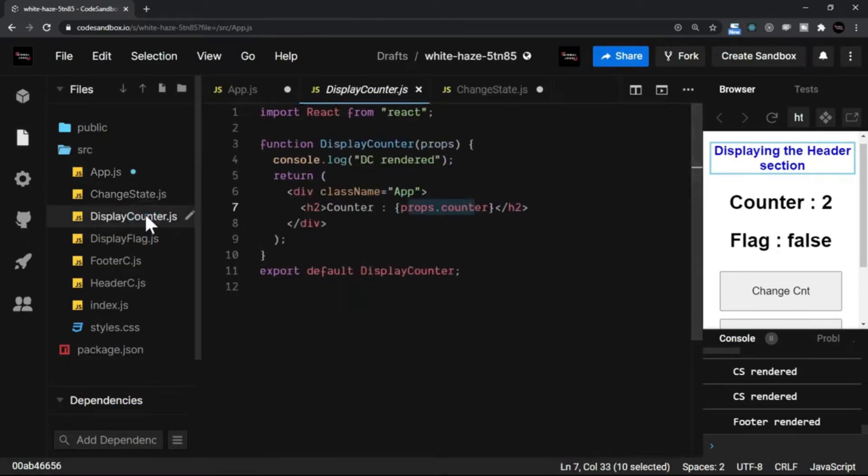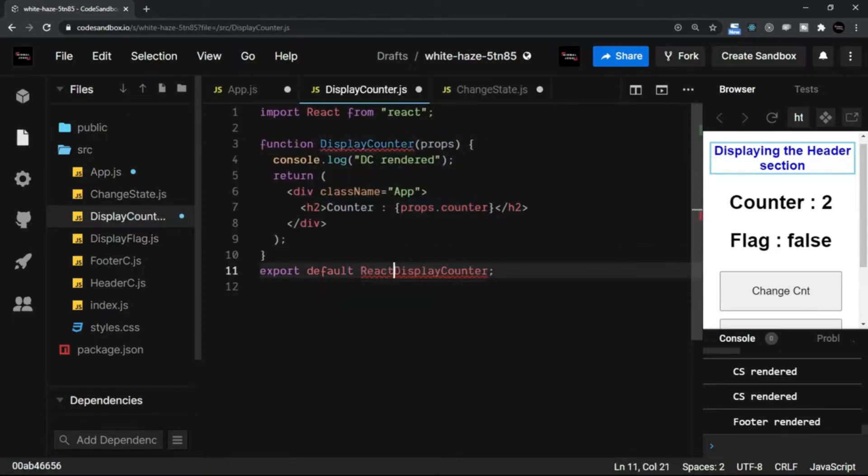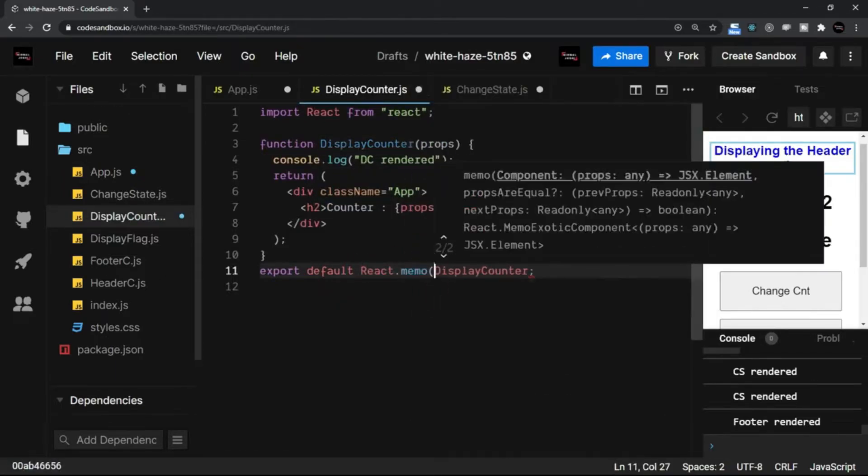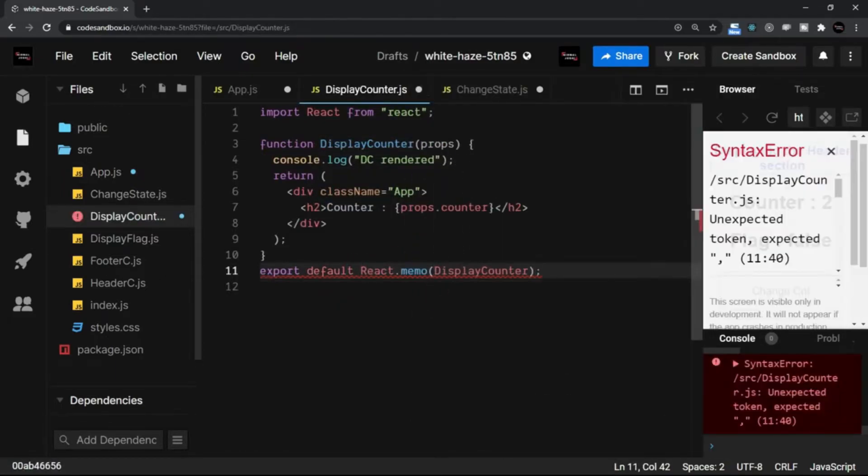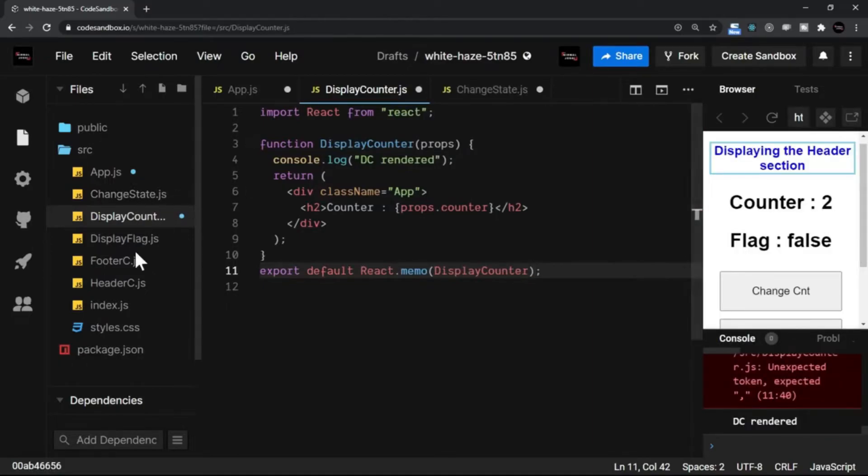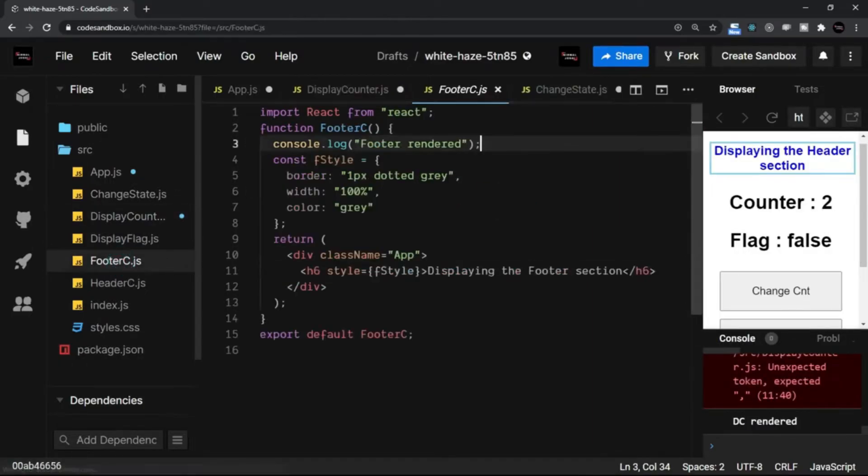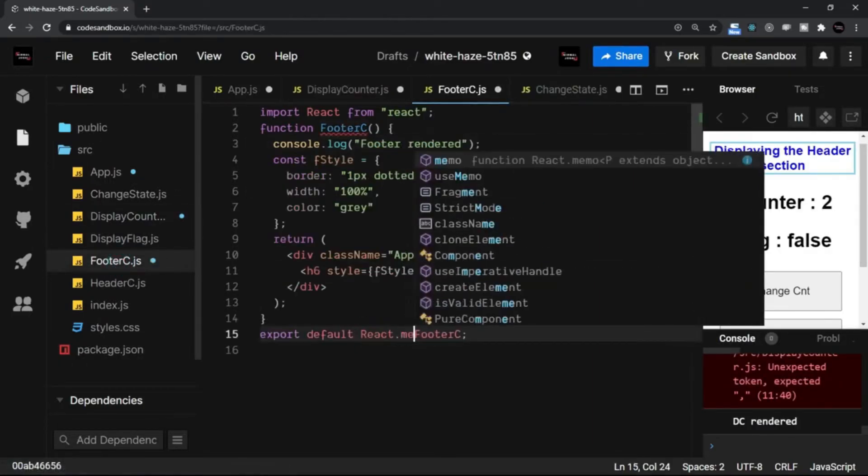Right now I am adding React.memo in every component quickly.